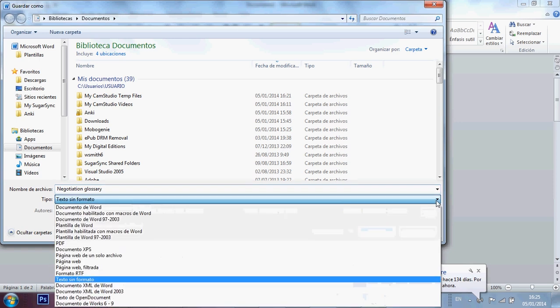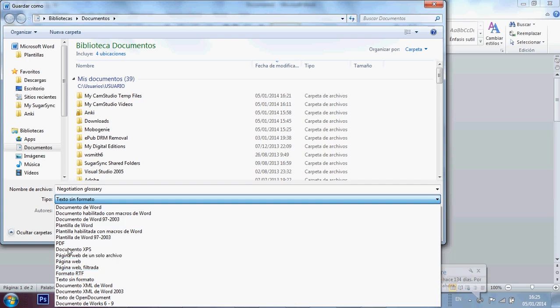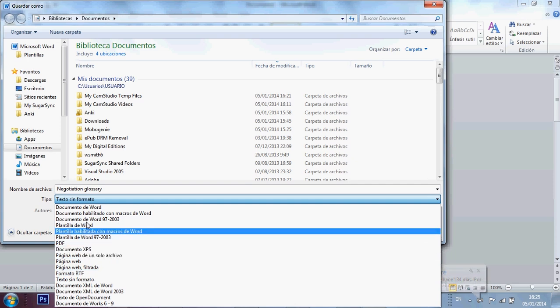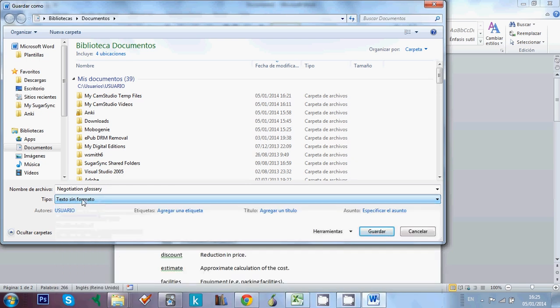If we have a look here, we can see you can save it as RTF, as PDF, as Word, but none of these files, none of these types of files would be accepted by Anki. We need to save it as plain text. And you click on save.